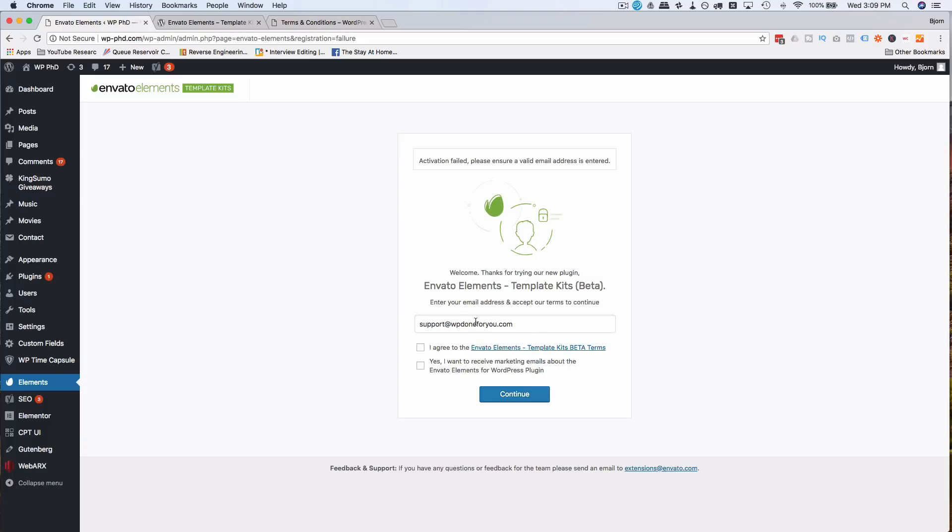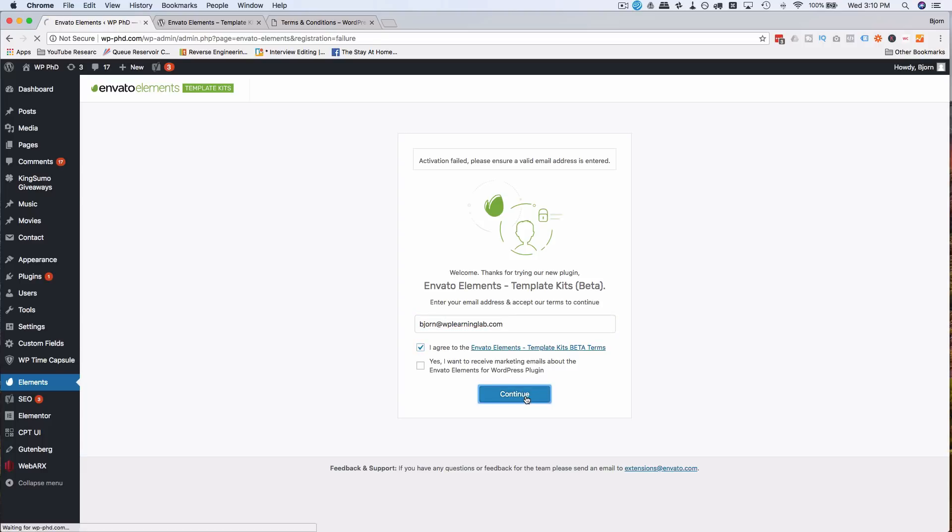Activation failed. Not a valid email address. So you do need an email. So I'm going to use, then click Agree, then continue. Now it's activated and loading the templates.